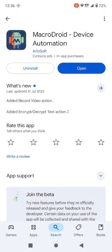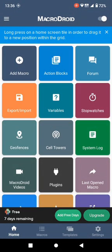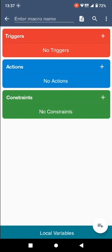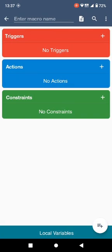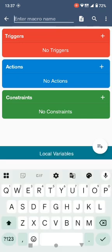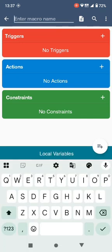After installing the application, please open it. Over here you have to add a macro. Press on add macro. This will come up, you can set up a name.